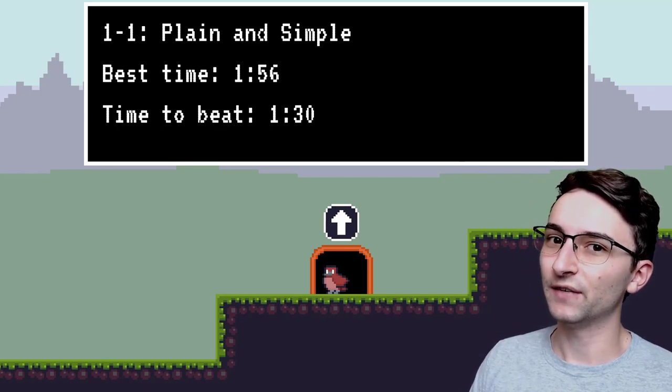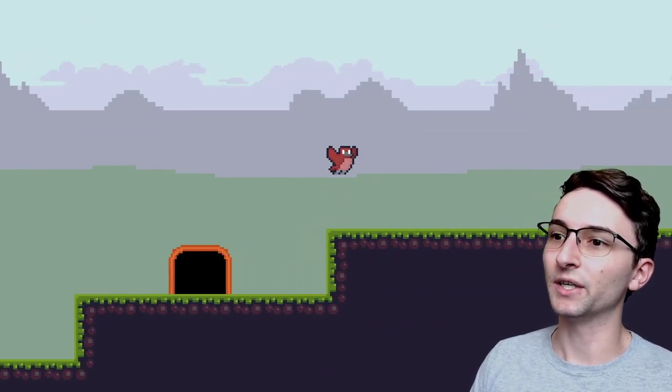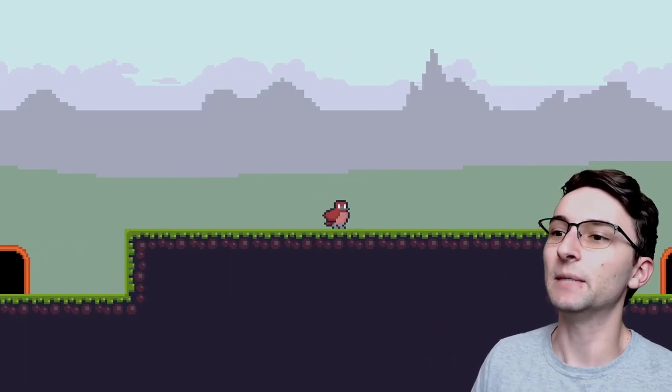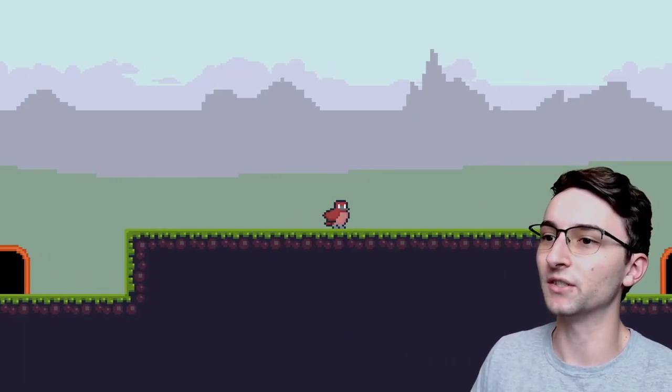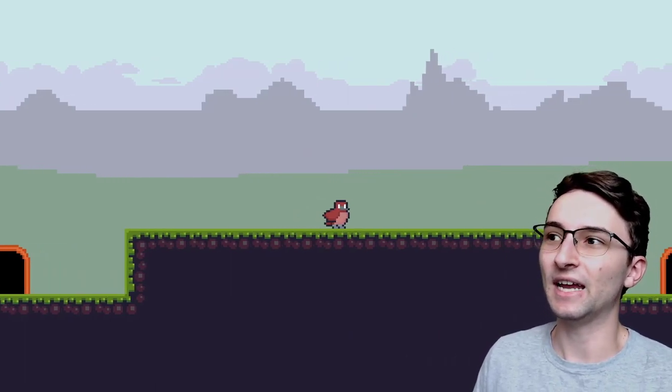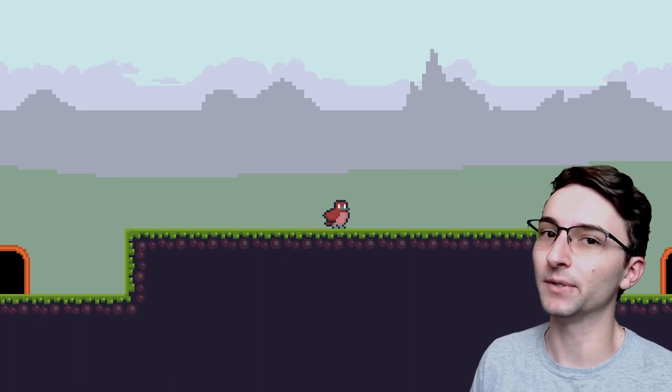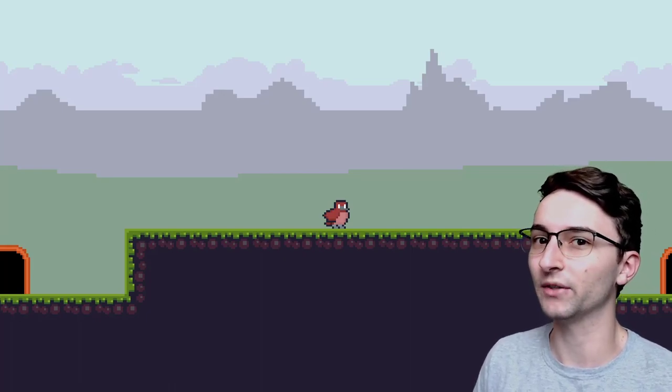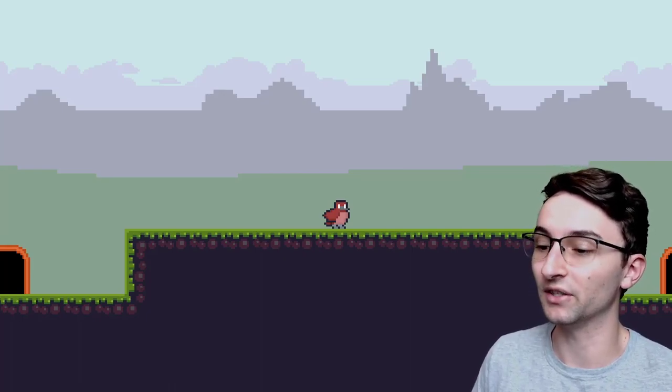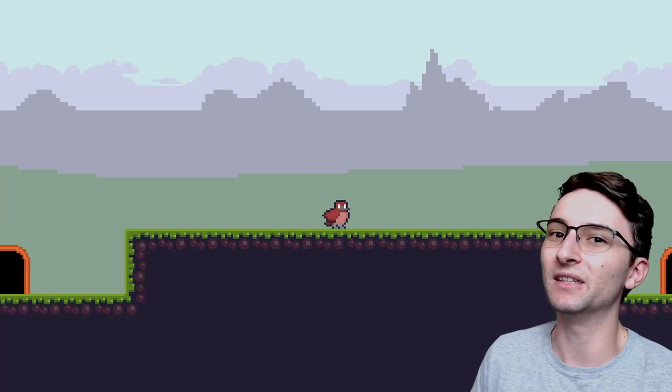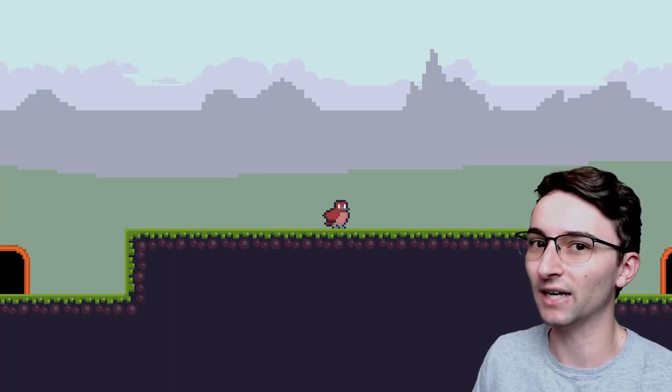Another aspect of saving I need to account for is whenever the player saves, I need to keep track of what zone or area they're in and what the exact position is that the player's at where they save, so that the next time they open up the game, they'll be in the exact same spot.